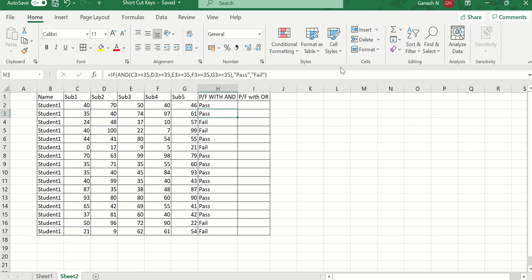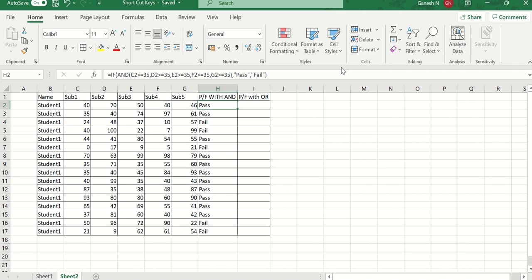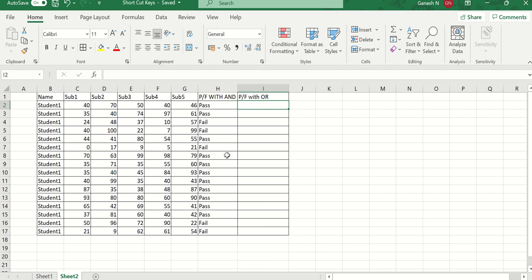This is how we use the AND condition — if all conditions become true, the result is true. Now I am using the OR condition. With OR logic, if any one subject crosses 35 marks the student will be passed, so we use the OR condition.